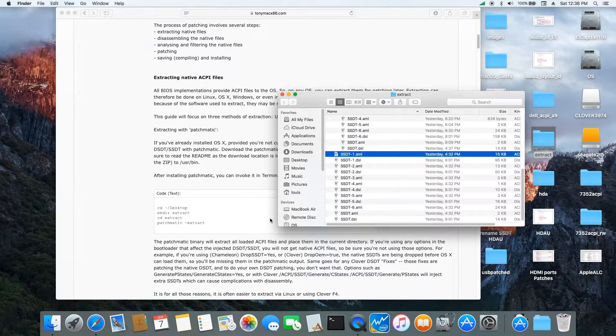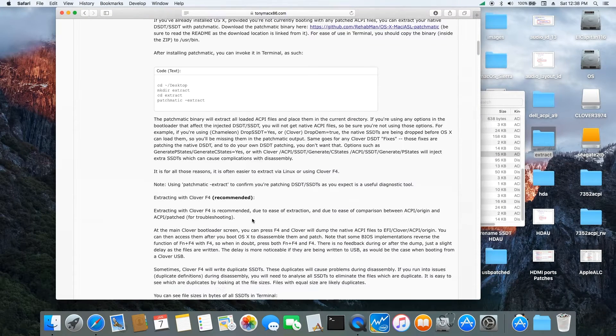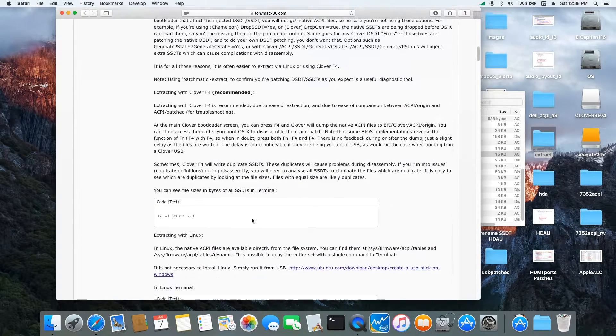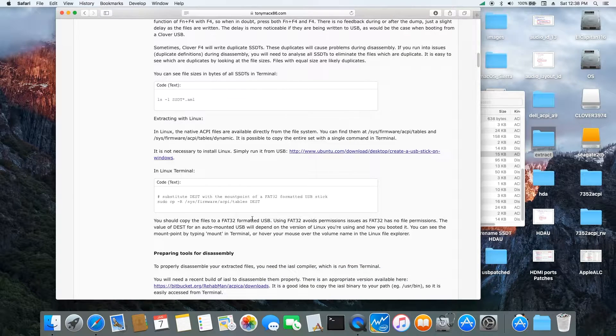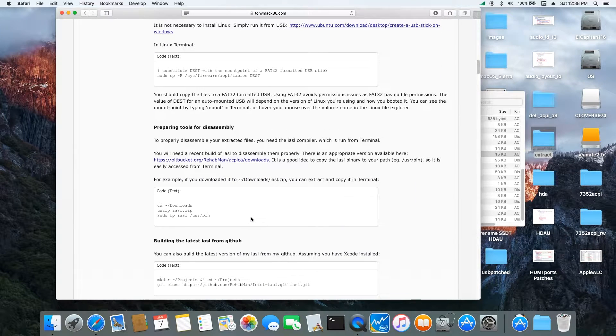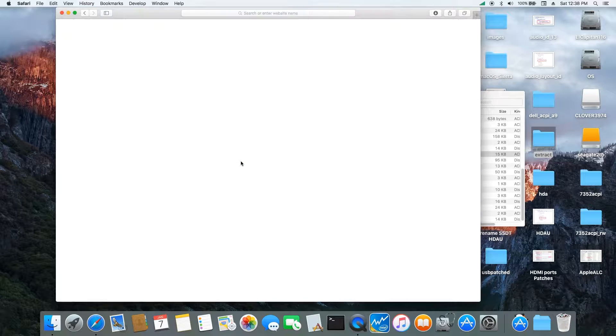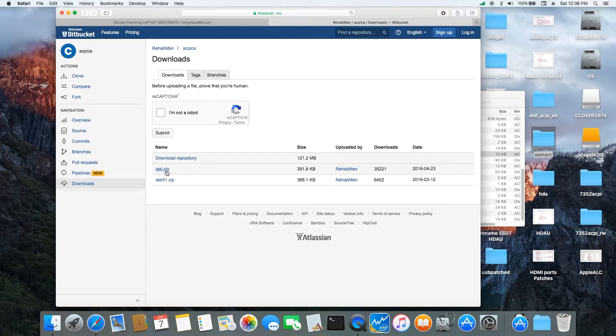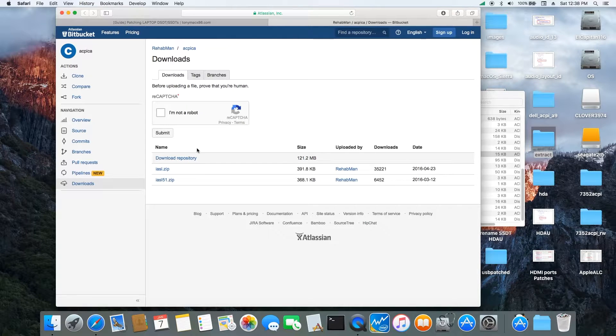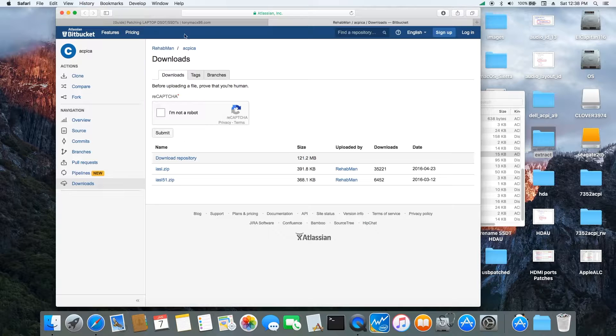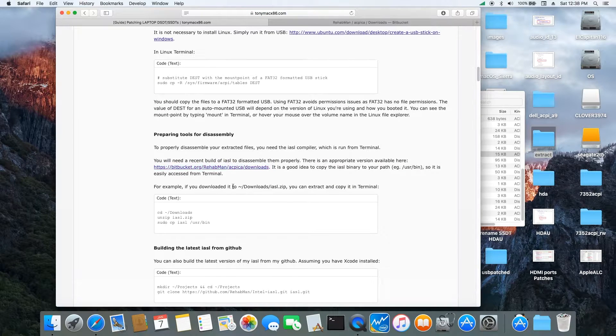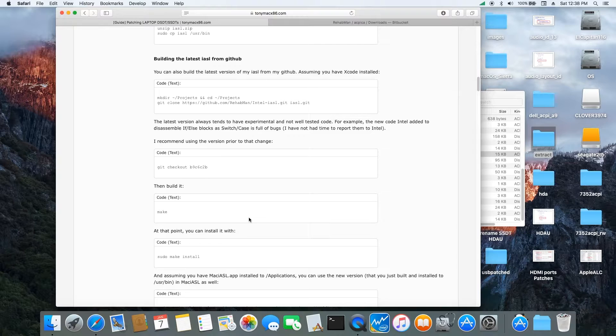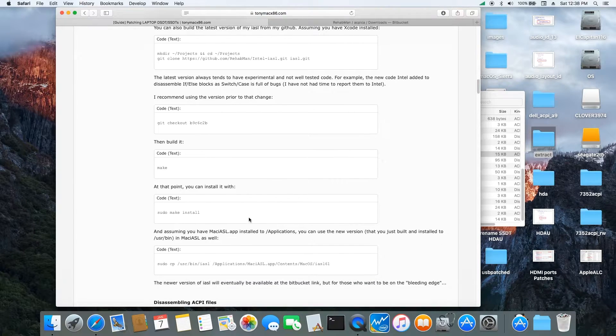The next one you want to do is follow and you need to go get the latest ACPI download. IASL zip and you also need to get the Mac IASL also.